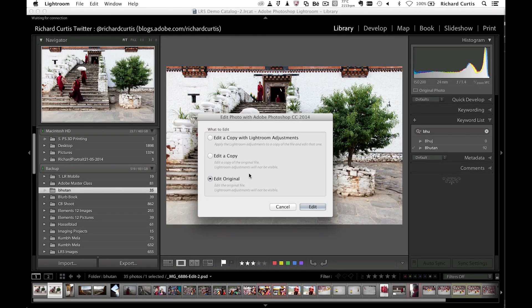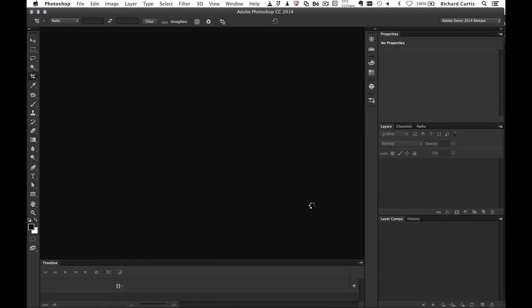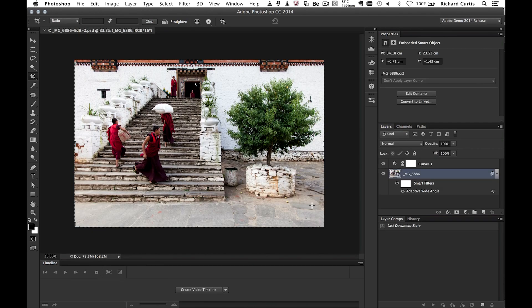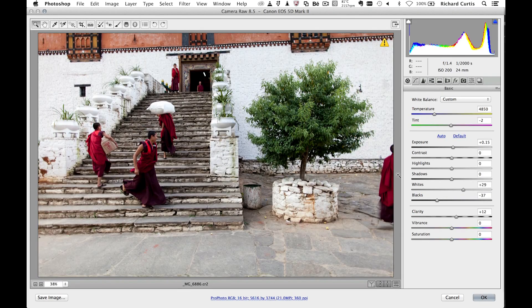I'm going to edit the original PSD file. Once I open it up, it shows me the changes made last time — the adaptive wide angle lens change and the curves change. And again, if I double-click now on the smart object, you can see it takes me into the Camera Raw file settings that I had previously. Here's a great way to keep your workflow non-destructive for much, much longer by using smart filters from Lightroom.